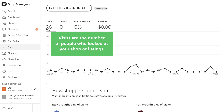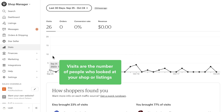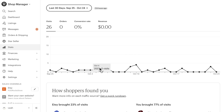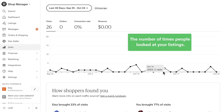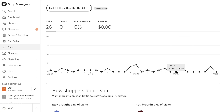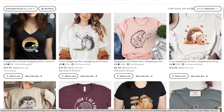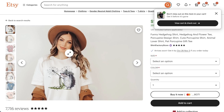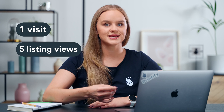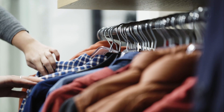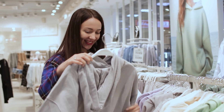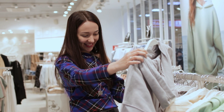Visits are the number of people who looked at your shop or listings, not to be confused with listing views, which is the number of times people looked at your listings. Let's say a shopper found your listing through Etsy search and then viewed four other listings from your shop. This would count as one visit and five listing views. The same idea applies if you were to have your own physical shop — one customer might come in, take a quick look and leave, whereas another customer may come in and pick up several items.